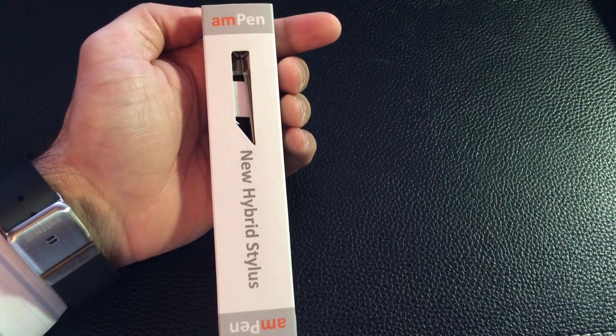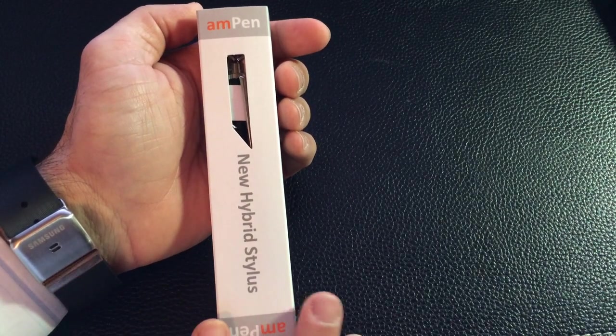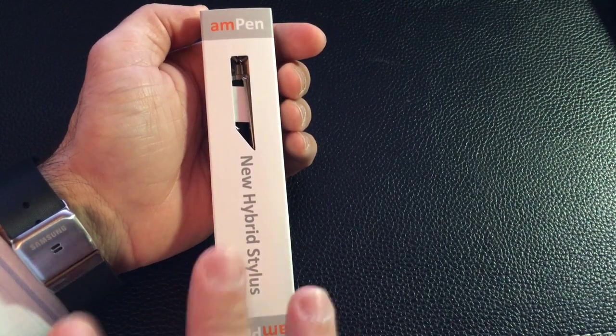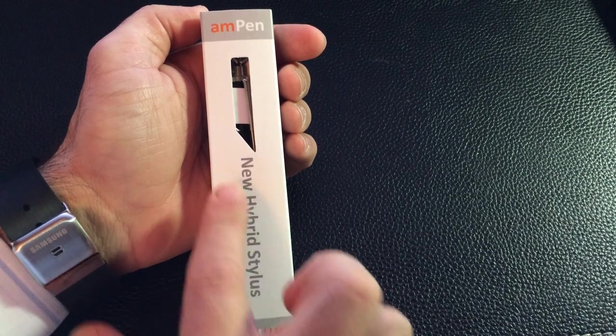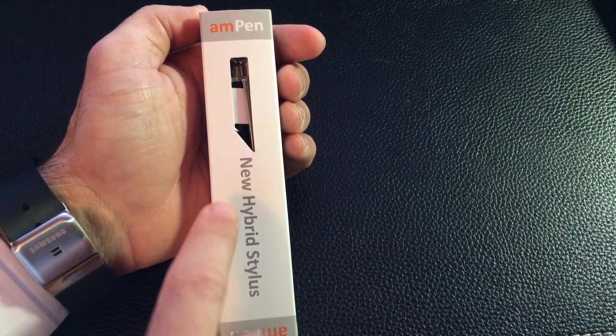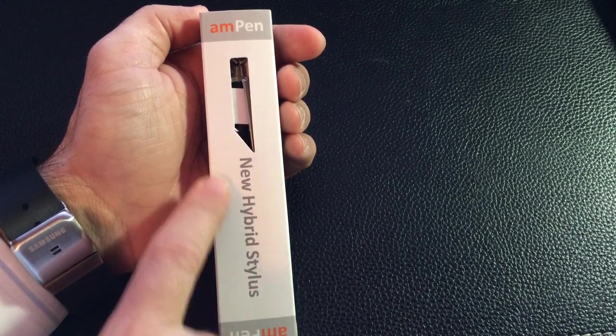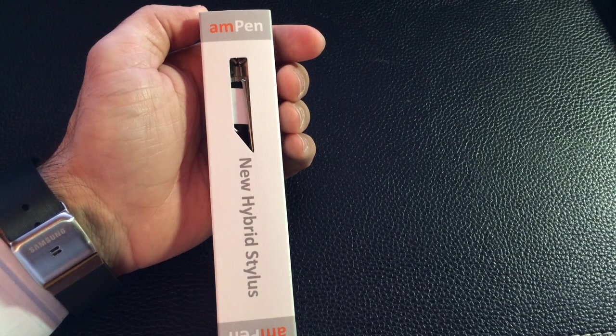Hi guys, EBP Man with Tablets for Me and today we're going to do a review and unboxing of a new hybrid stylus, the AmPen Hybrid Stylus from TechMate.